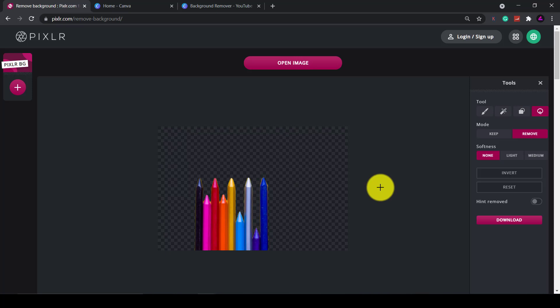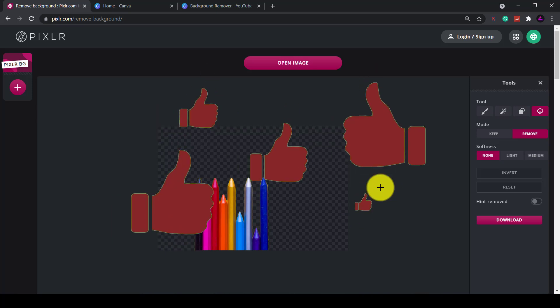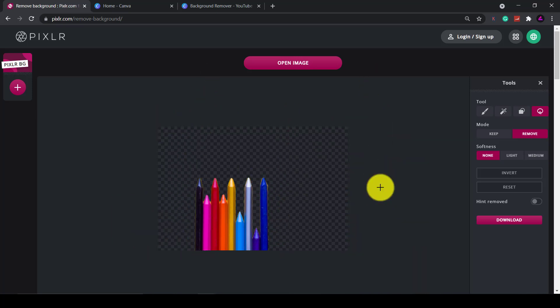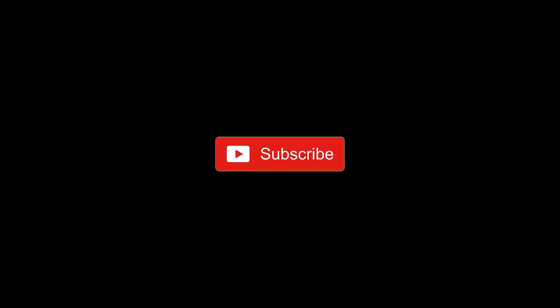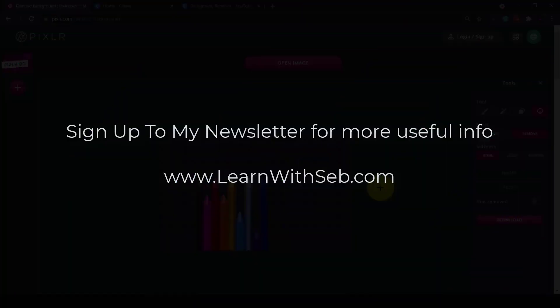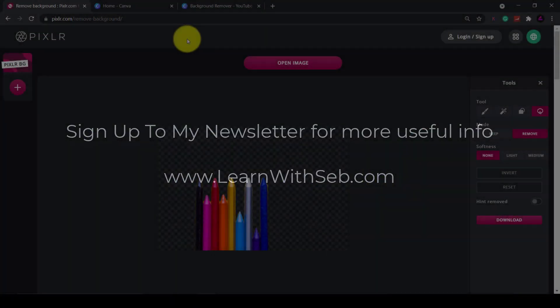From using this tool it's definitely a useful tool that you can add to your content creation arsenal. It does work most of the time first time hope you found this useful feel free to like and subscribe for more videos and also sign up to my newsletter at learnwithseb.com to receive more useful tools straight to your inbox so I'll catch you in the next one.